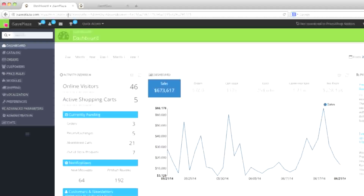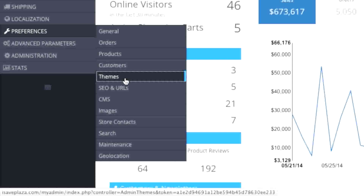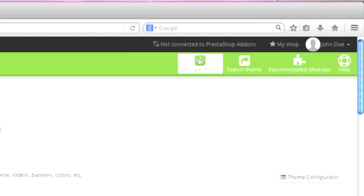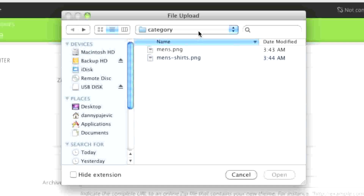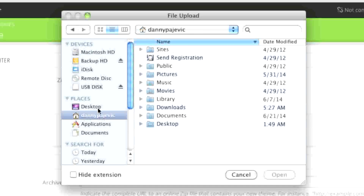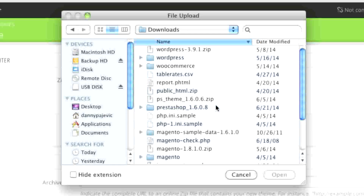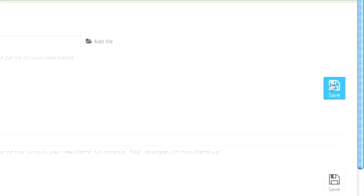Then simply go to your admin panel, go to Preferences and Themes, and then simply go to Add New Theme. Simply add the file — I'm going to locate the file on my computer — and then simply click on Save.